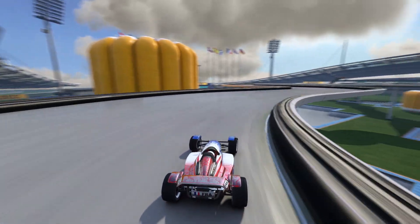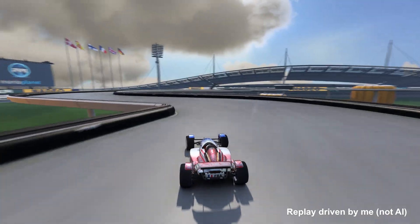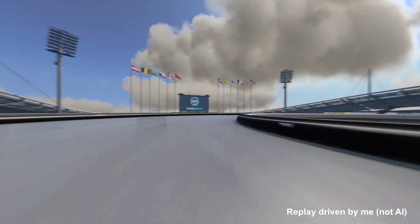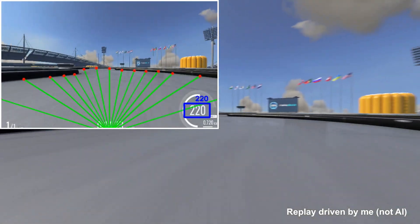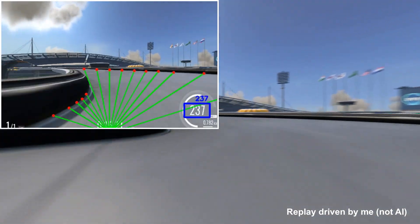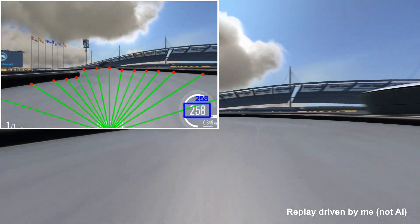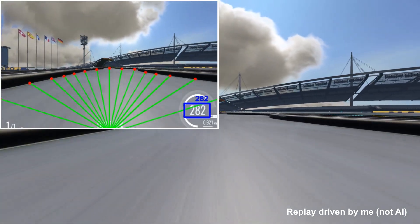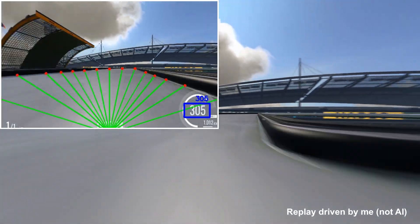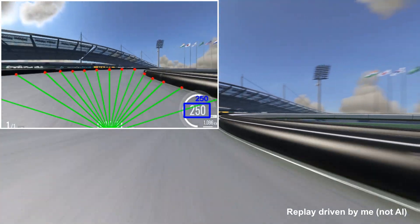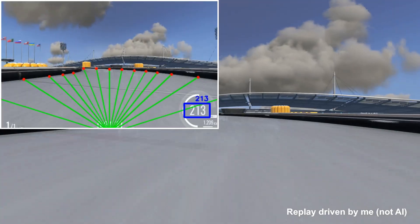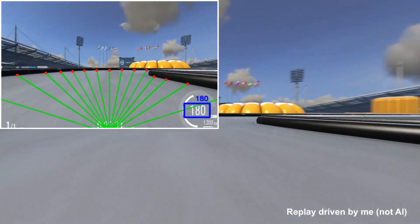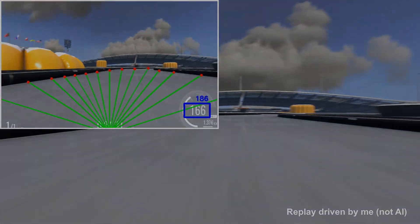First, I created a program that can detect distances between the car and walls. It also saves the speed value on each frame of the game. But how can the AI use this information in order to drive properly?